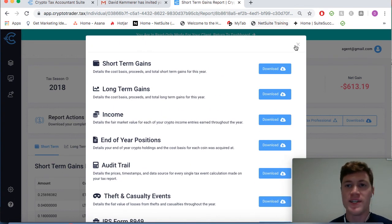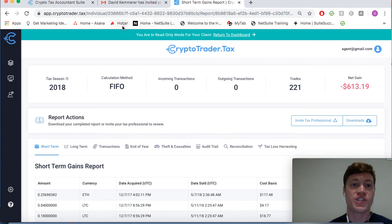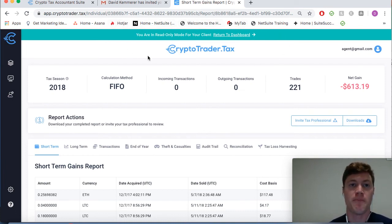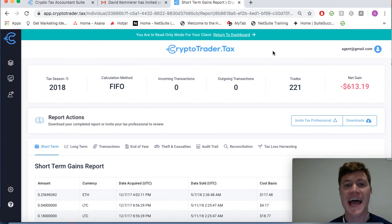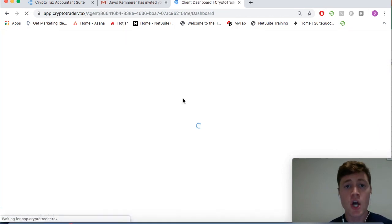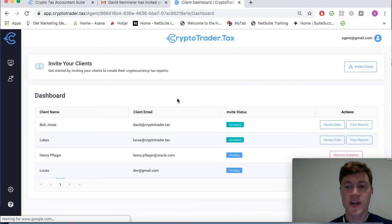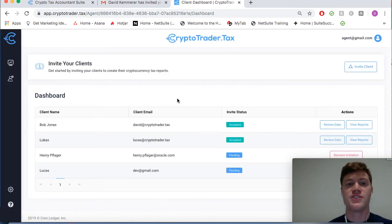All we have to do is download these forms which contain the cryptocurrency portion of Bob's entire tax return and import them into our tax filing software as a tax professional. So that concludes the CryptoTrader.tax tax professional software demonstration.